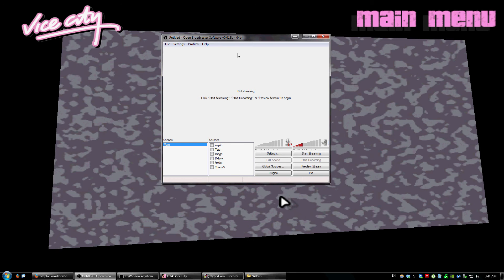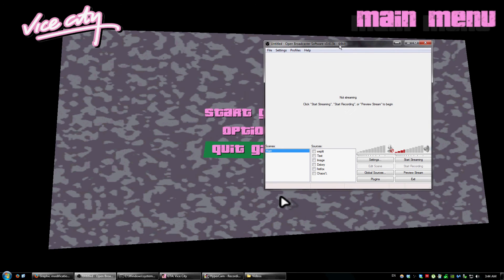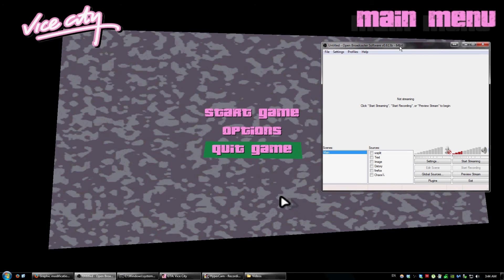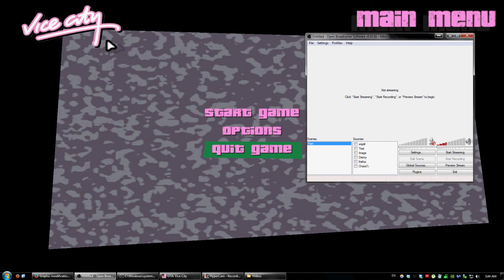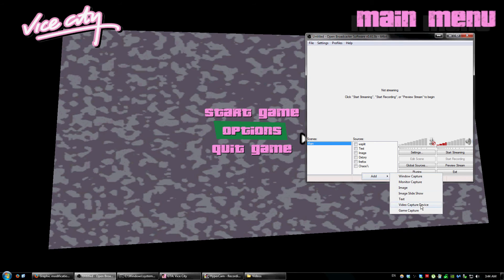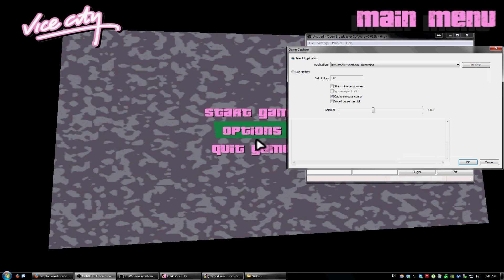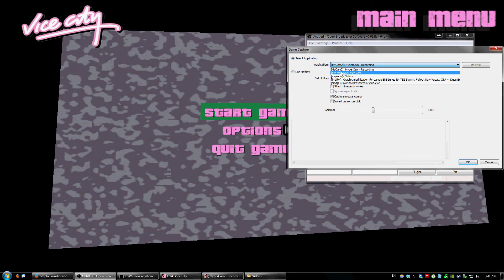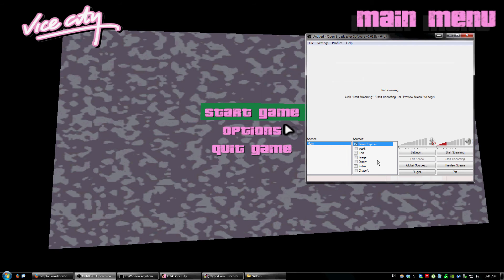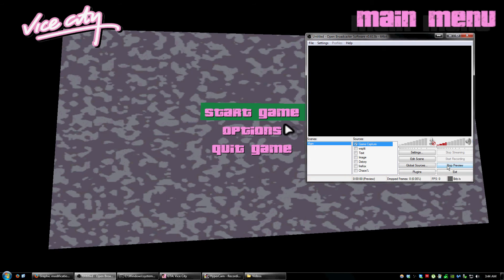But if you use OBS to stream games like Vice City for example, and you want to use Game Capture, it's not really going to do anything, nothing's going to show up.